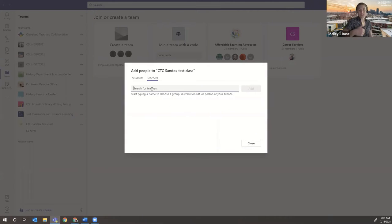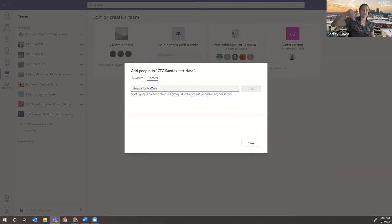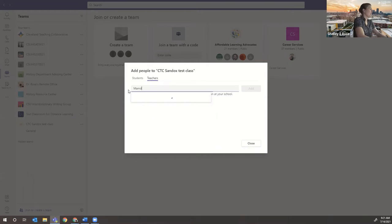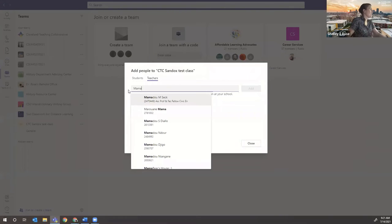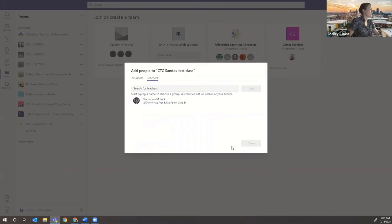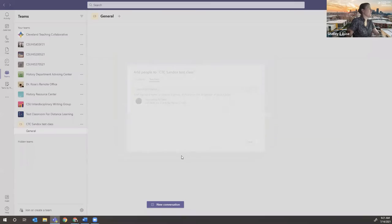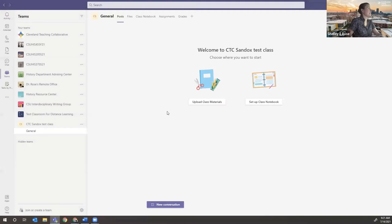You start getting all kinds of notifications — that's why I wait and add students when everything is almost done. Mamadou, I can add you as a teacher so you can see the teacher view. And then you can kind of follow along in the test class.